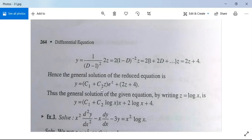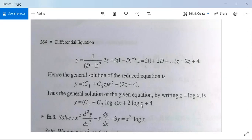The solution is currently in terms of z, but we need it in terms of x. Substituting z = log x (since we took x = eᶻ), the general solution becomes y = (c₁ + c₂log x)·x + 2log x + 4. This is the general solution for the given homogeneous linear differential equation.